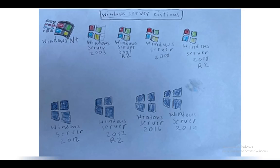Next was Windows Server 2003. It had more of a Windows 95 user interface than an XP interface. Windows Server 2003 R2 was the second release with some improvements.